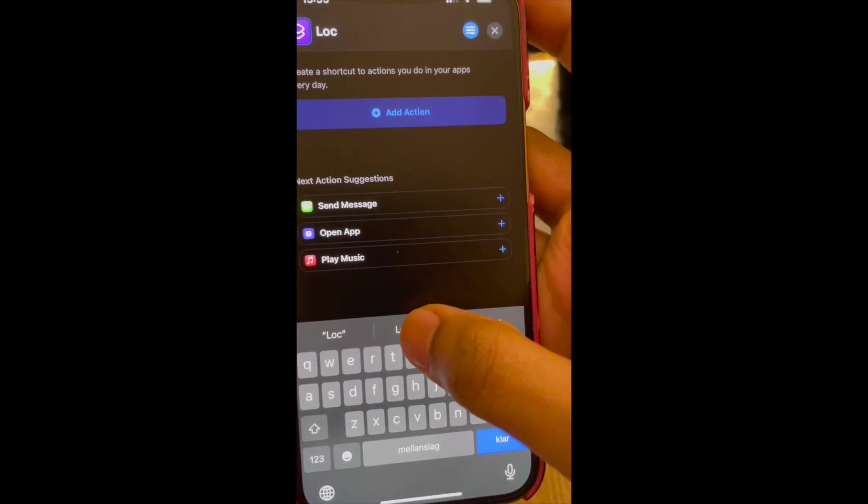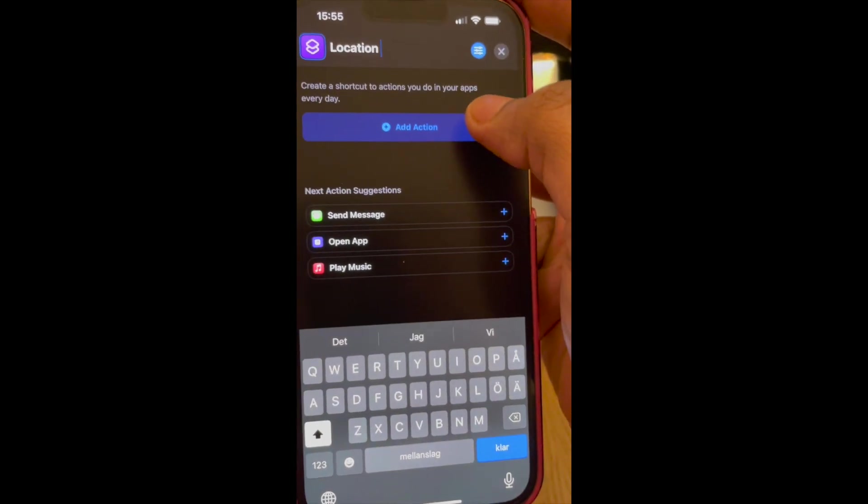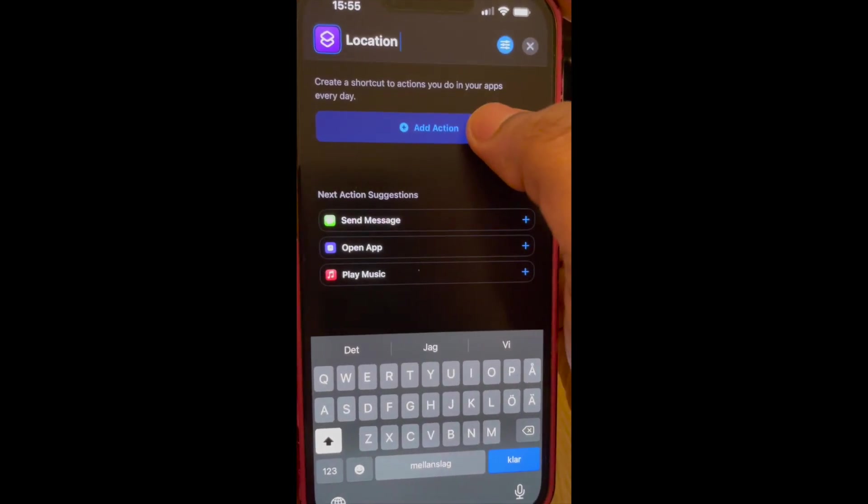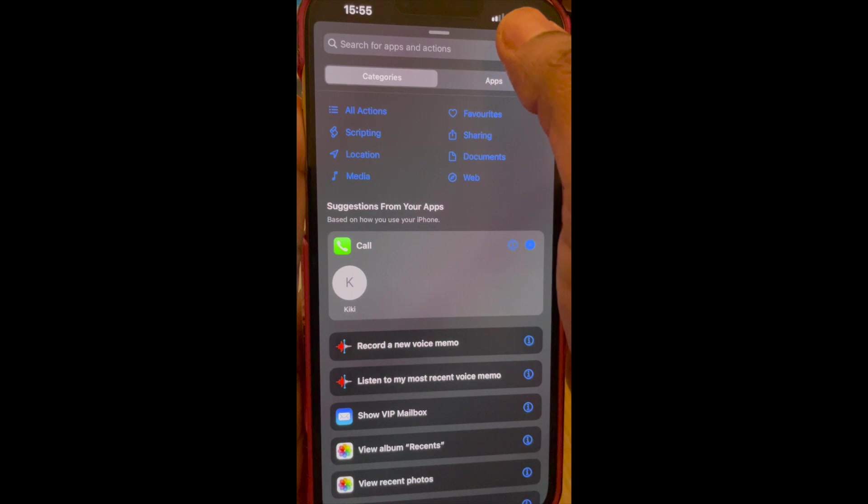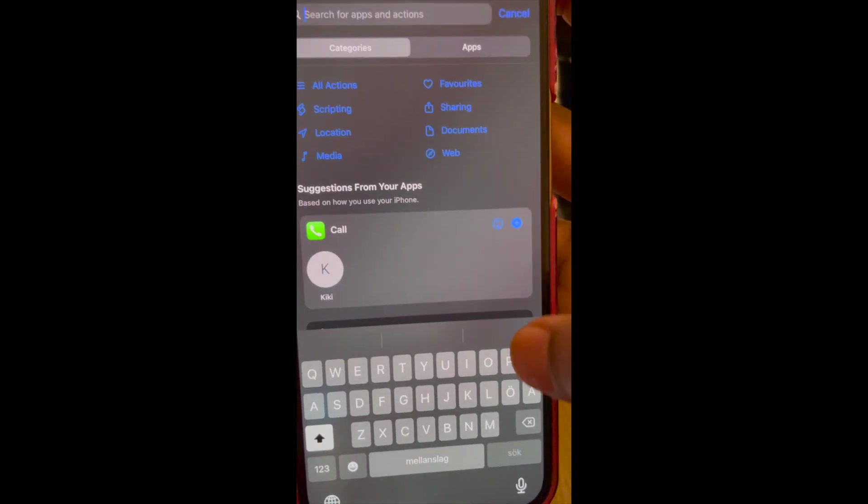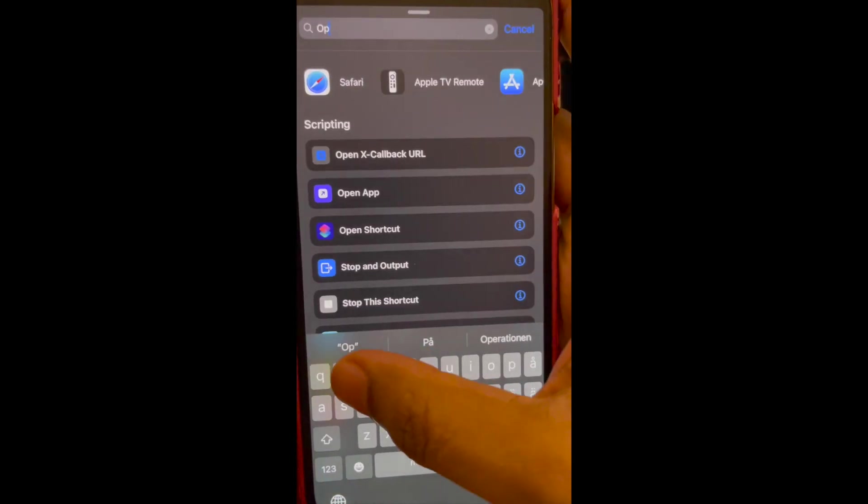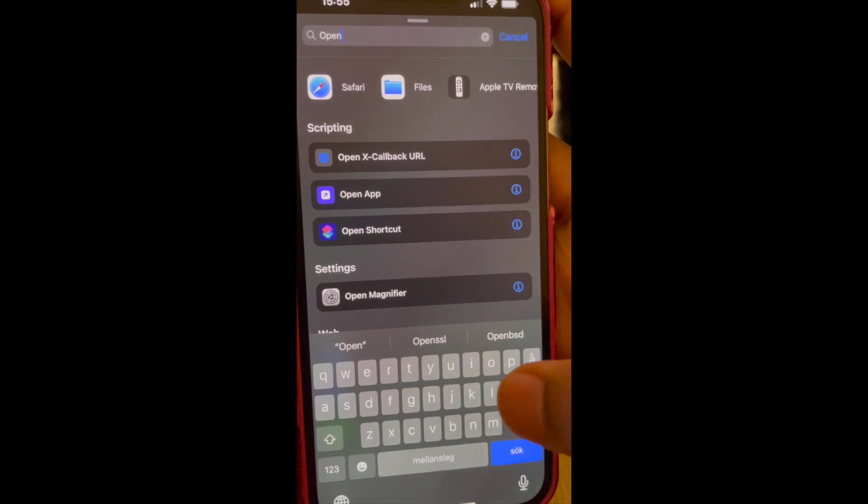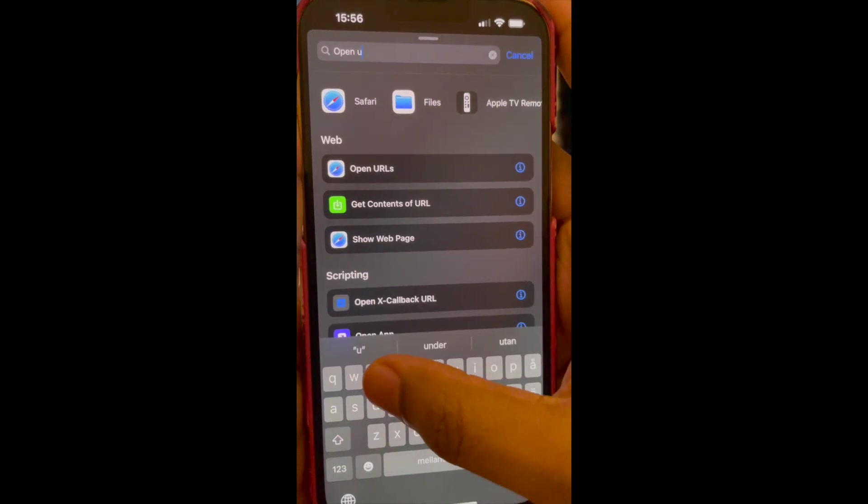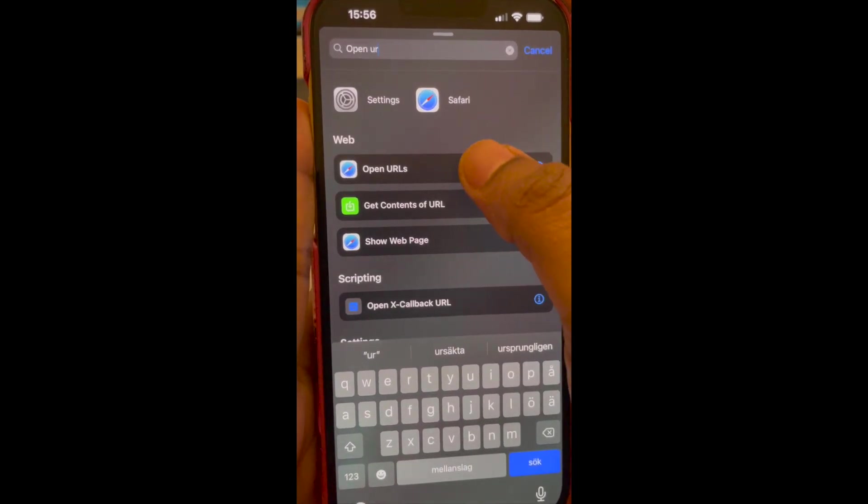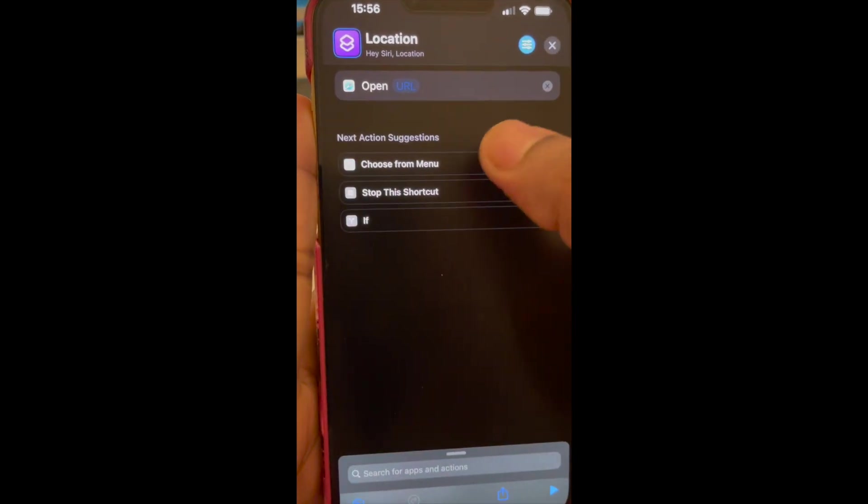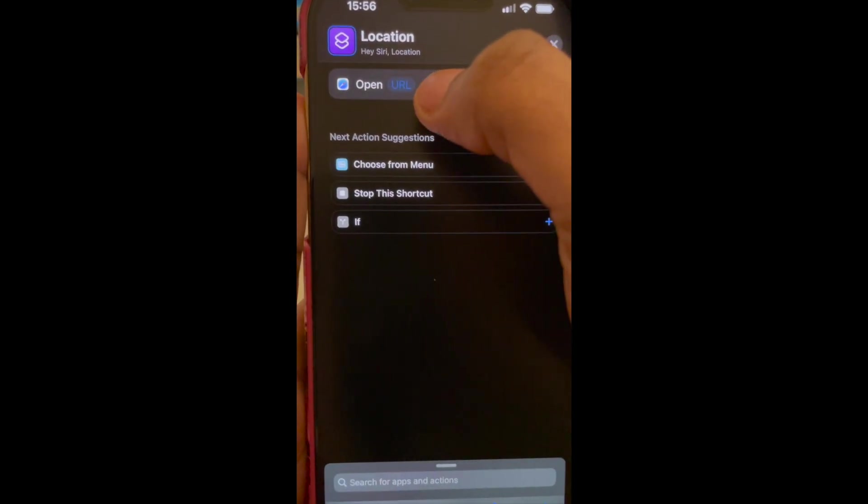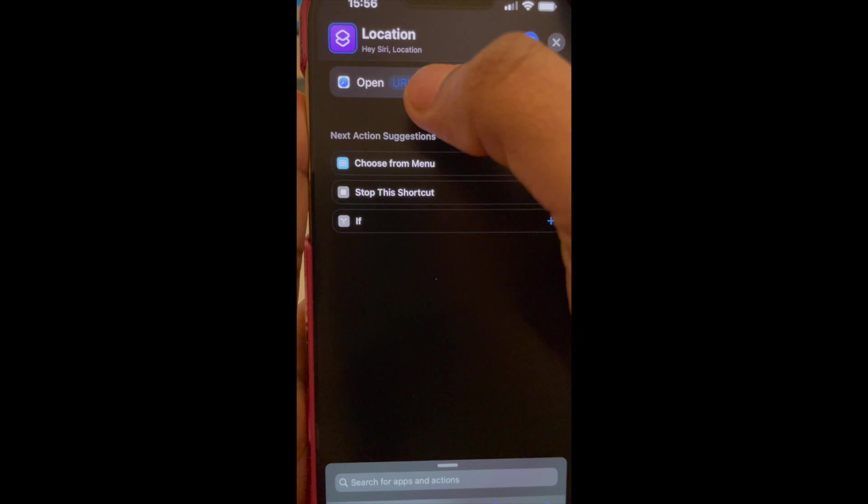And then tap Add Action and I'm going to search for Open URLs since that's what you're going to open. Open URLs and tap on URL, and then I'm going to replace the URL with an iOS URL to open the location services.